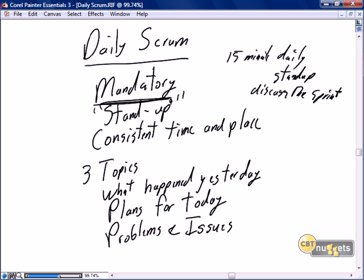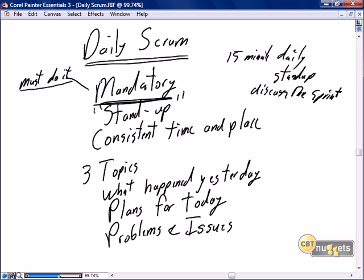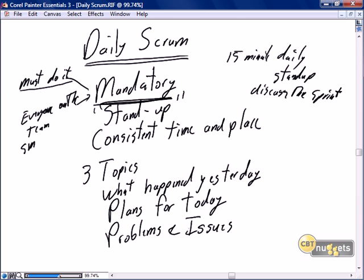The daily scrum is mandatory from two viewpoints: mandatory in that we must do it, and mandatory in that everyone on the team — the scrum master, the product owner, and the team members themselves — all must attend. There are no excuses for not attending the daily scrum.